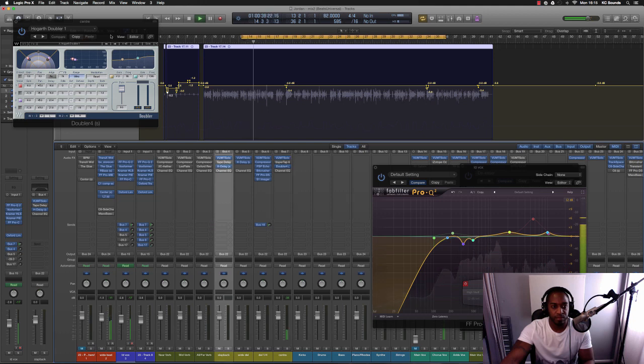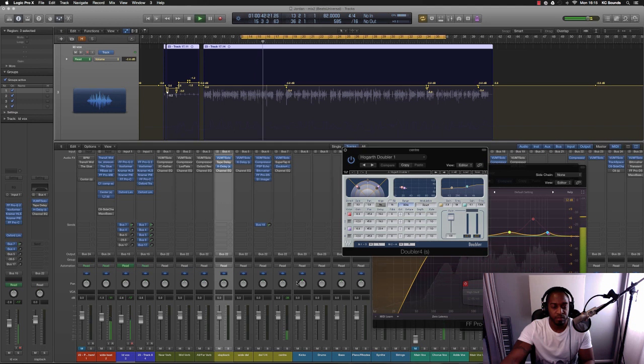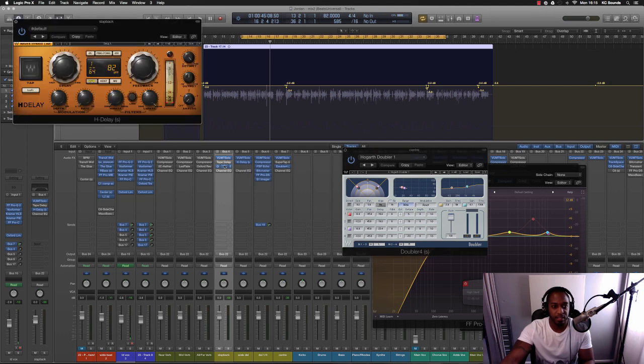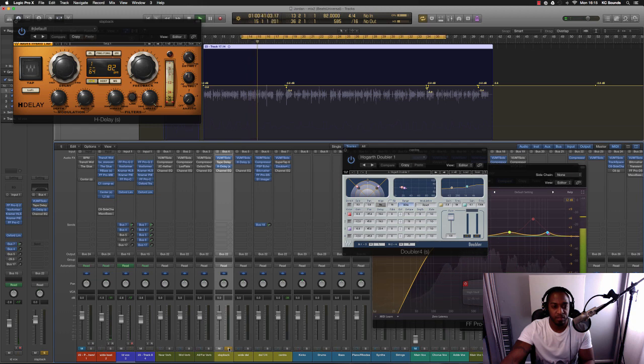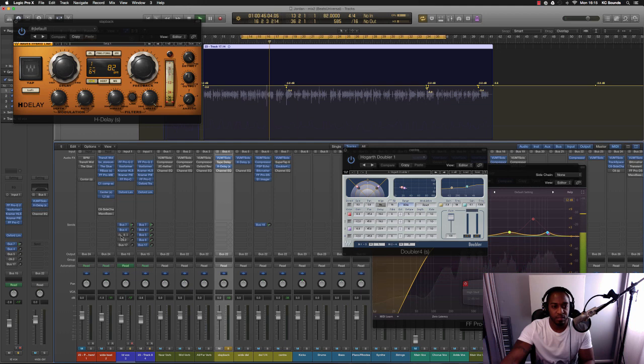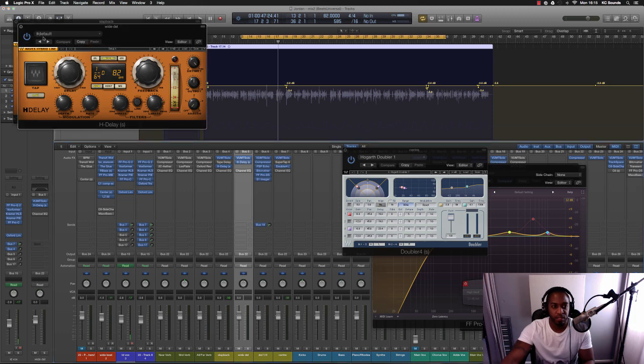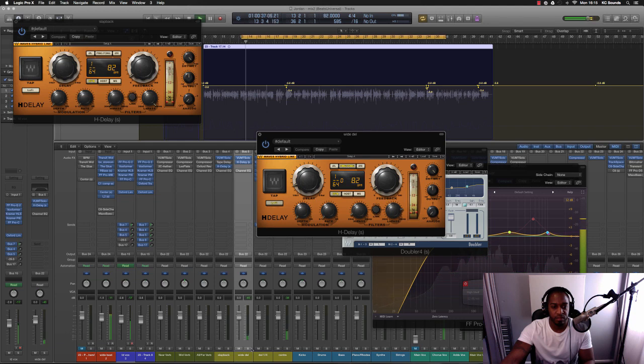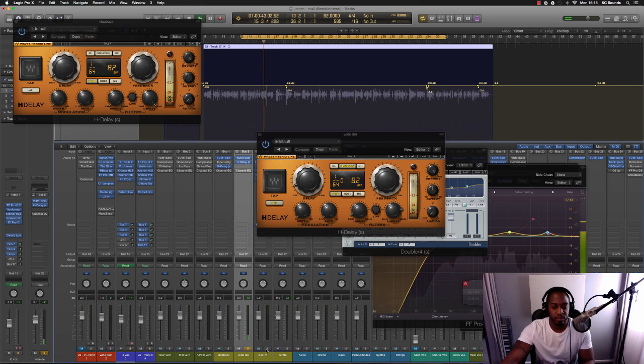Then I've got a delay, H-Delay on there. [plays vocal] Don't look like it's doing anything - probably for slap back, yeah. That's really low. Okay, and then yes I've got another delay.